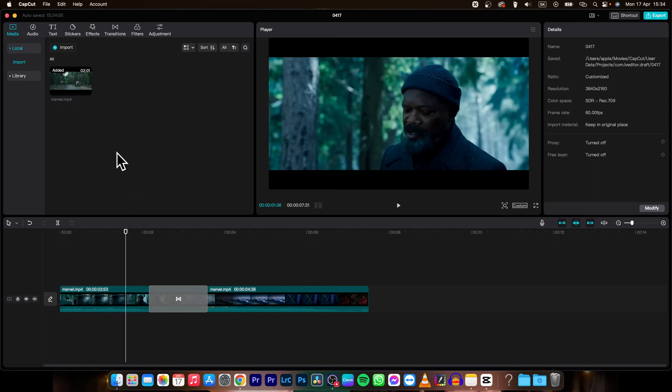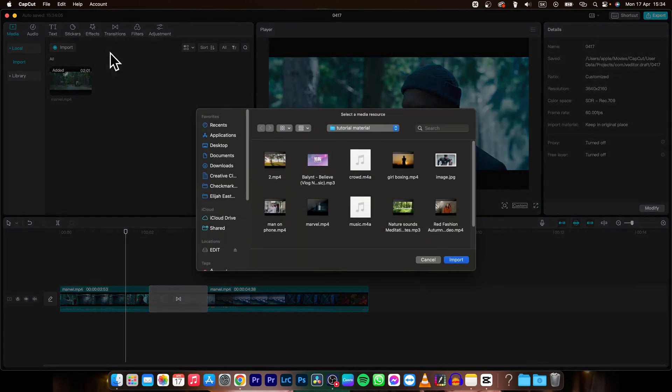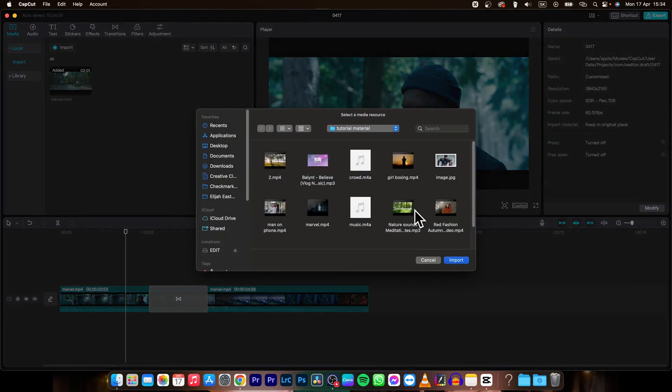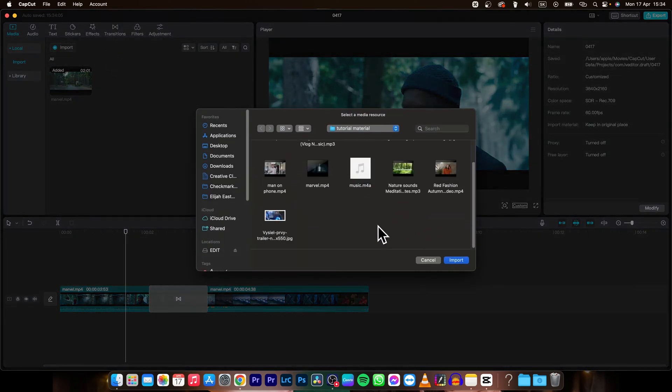First thing you need to do is go to your import tab when you are in the media tab. Click on import and choose your photos.